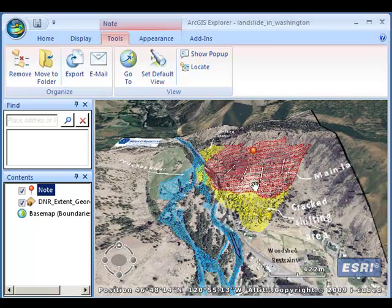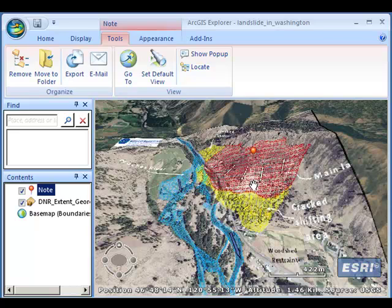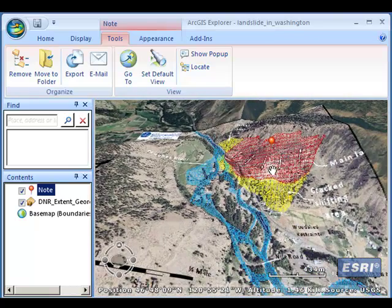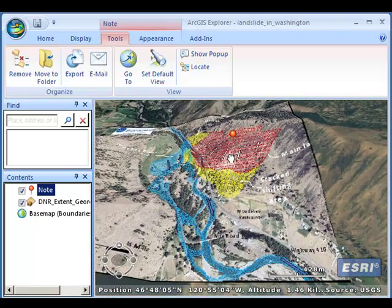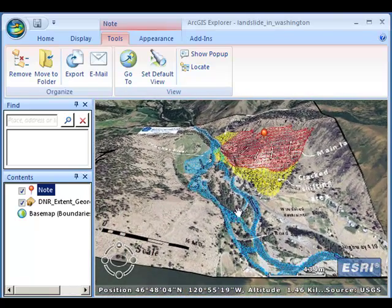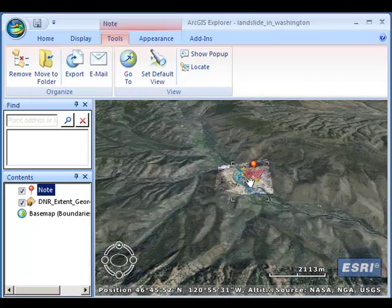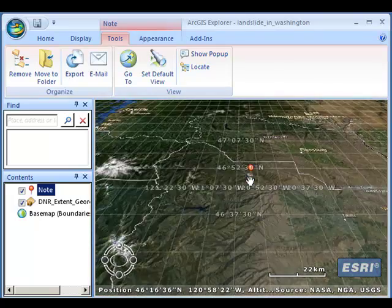If so, that casts some doubt on the newspaper article, doesn't it? If this is a landslide-prone region, maybe the gravel pit helped exacerbate an already existing condition in some small way. But now I'm investigating a real-world current event inside my 3D environment, which is ArcGIS Explorer.